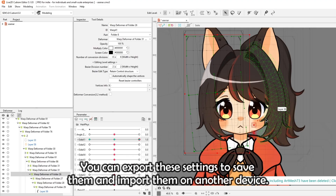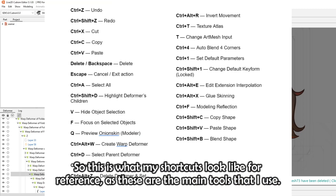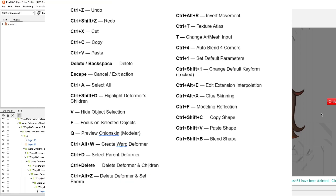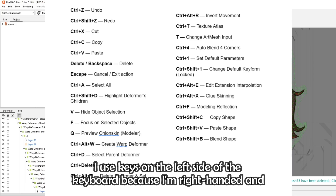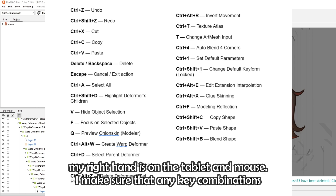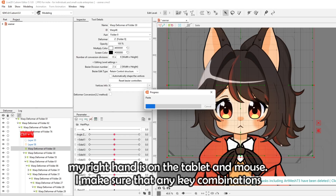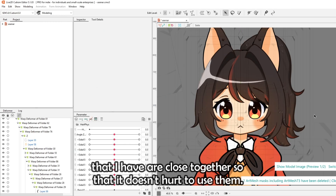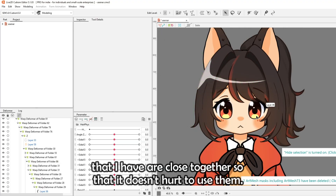You can export these settings to save them and import them on another device. This is what my shortcuts look like for reference — these are the main tools that I use. I use keys on the left side of the keyboard because I'm right-handed and my right hand is on the tablet and mouse, and I make sure that any key combinations are close together so that it doesn't hurt to use them.